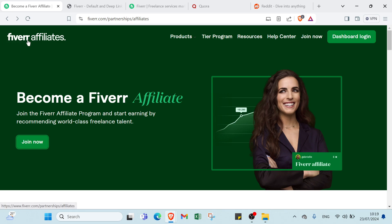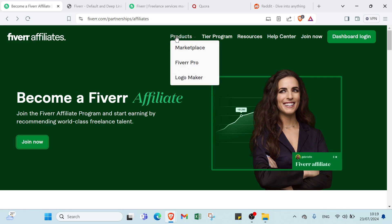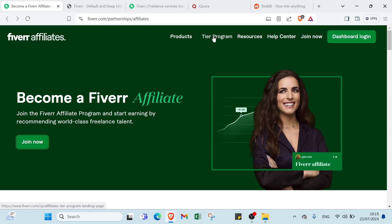So first we have here FiverrAffiliate.com, then we have products, you can take the one you want, join program also, resources, help center, join now also, and dashboard login.